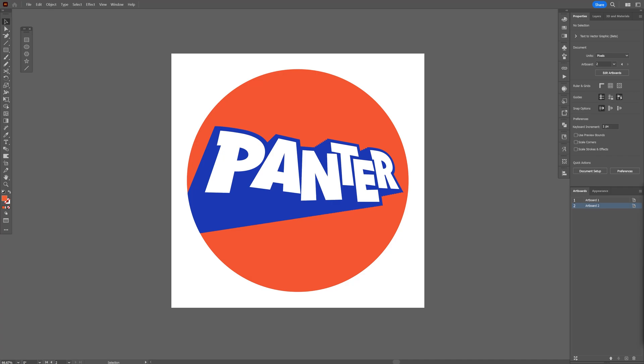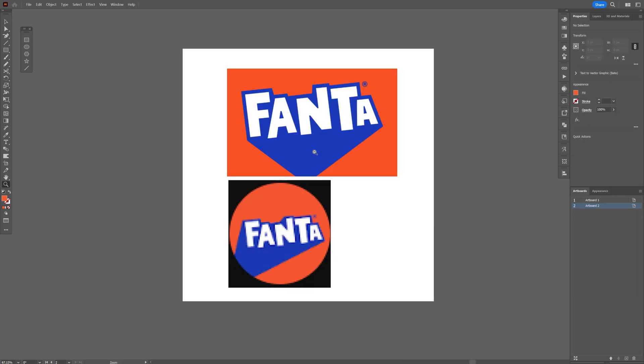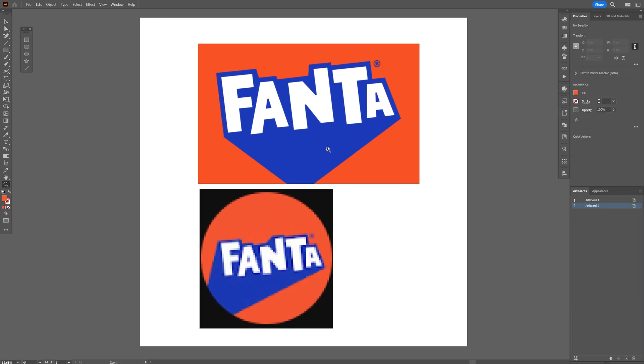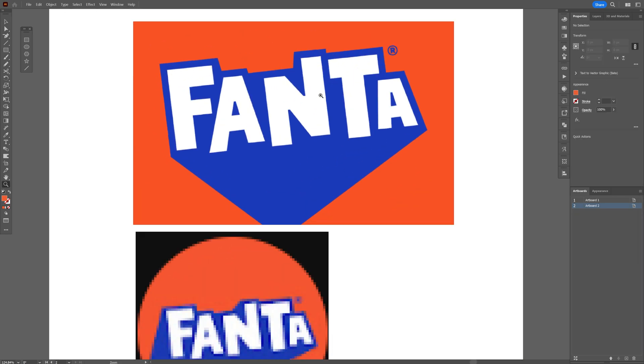Alright you guys, today we're going to check out how to make the new Fanta logo from the 2023 rebrand, which basically looks something like this.